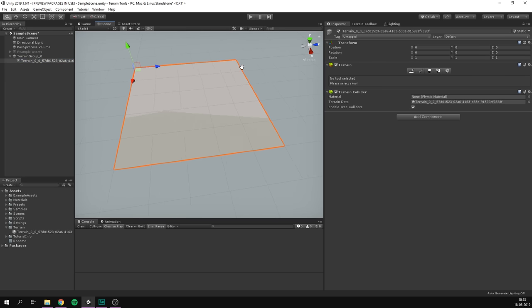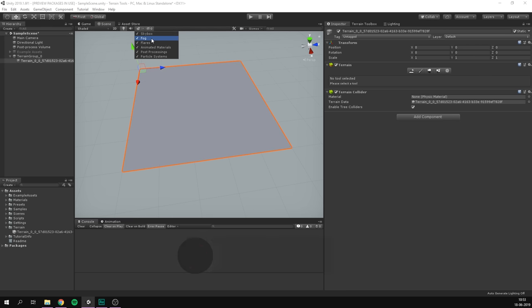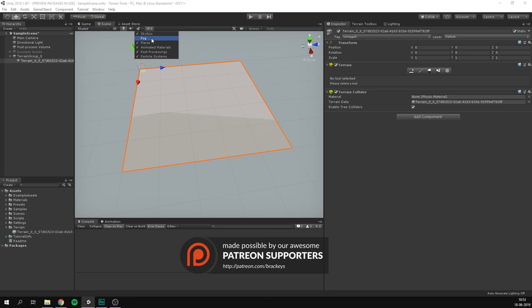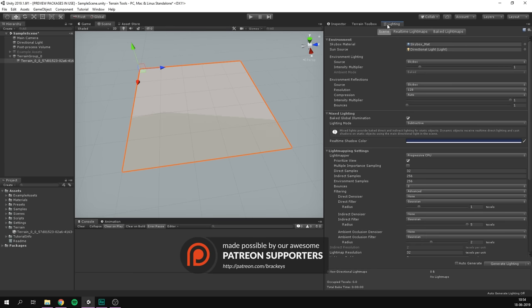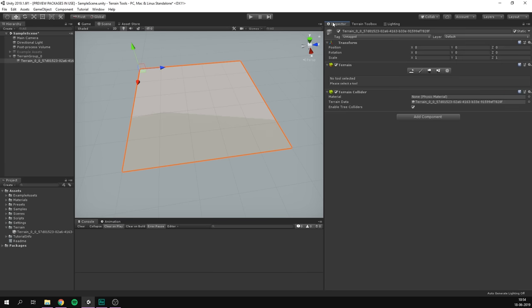So at this point, we are ready to start sculpting our terrain. I really recommend that when you're working with your terrain, you go to the top of the scene here, and make sure to disable fog, so you can see everything clearly. And that you also go to lighting, and make sure that auto-generate light maps is turned off. So with that, let's get painting.